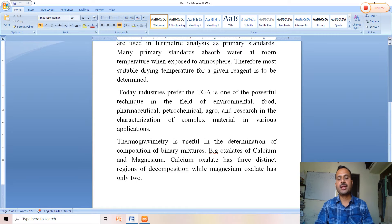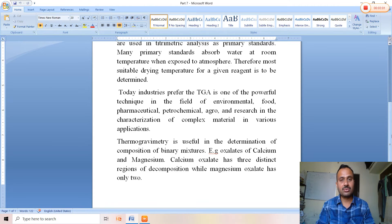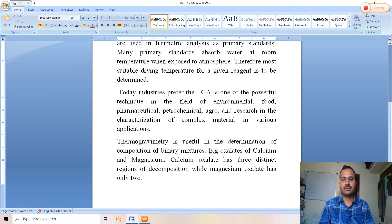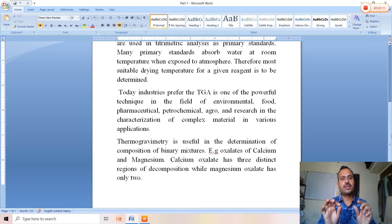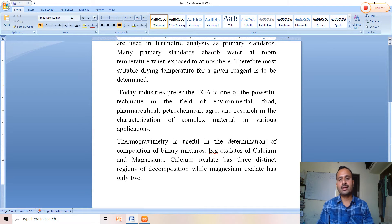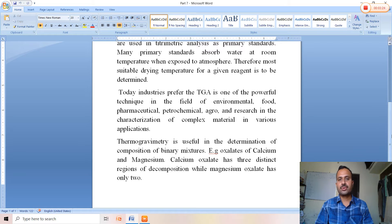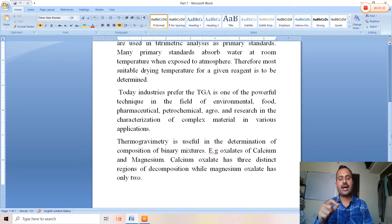The TGA of calcium oxalate gives three distinct curves, while magnesium oxalate gives only two. This striking difference allows us to observe and determine the composition of these binary mixtures. Calcium oxalate monohydrate has one water molecule, and magnesium oxalate dihydrate has two water molecules associated with it.